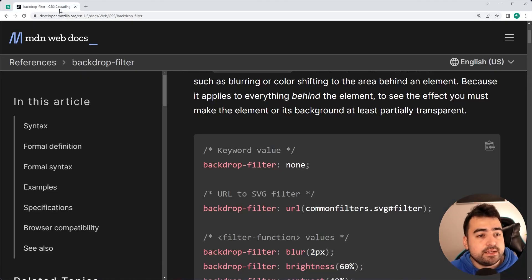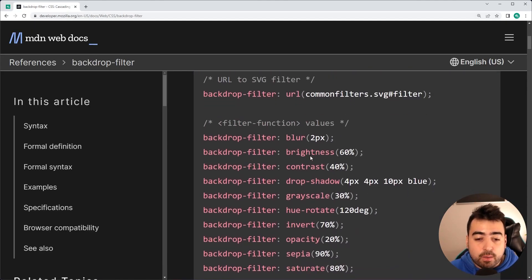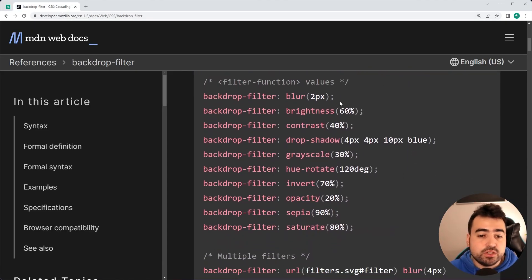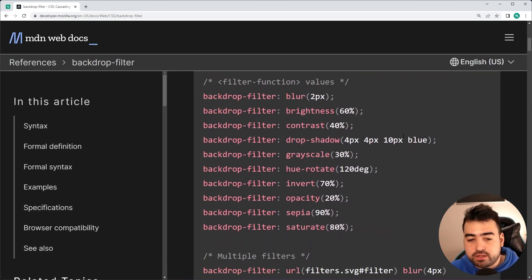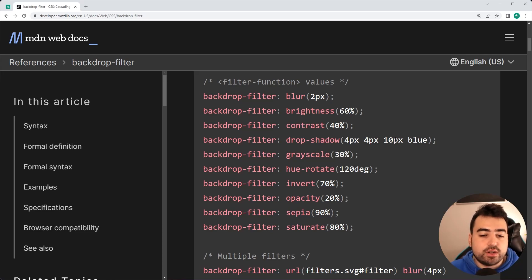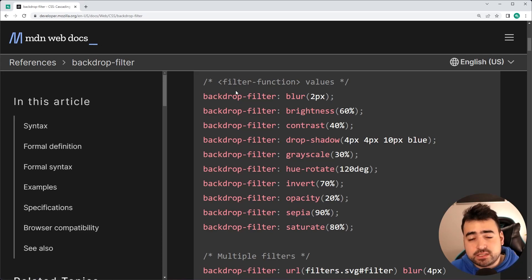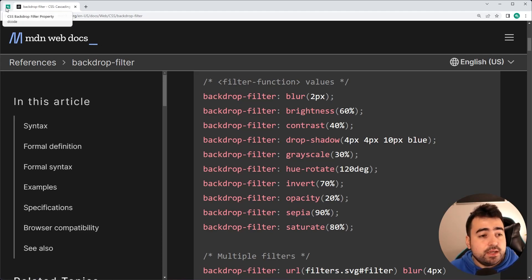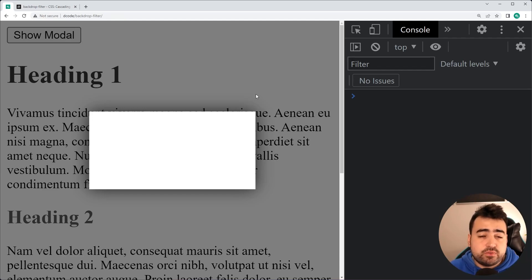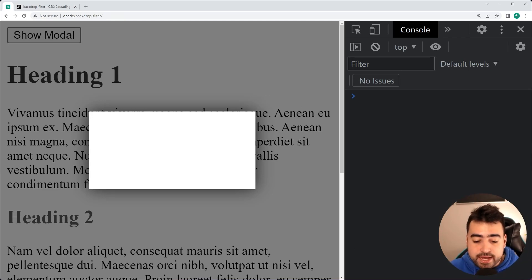So like I said, there are many different options you can choose. Blur, brightness, contrast, drop shadow, grayscale, hue rotate, and so on. So I'll let you guys explore those values right there, but you can also provide multiple values at once.